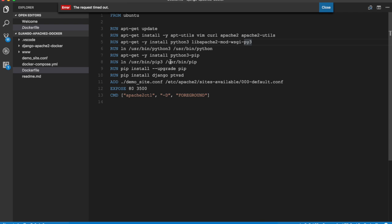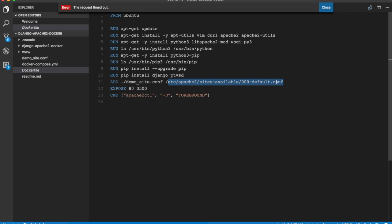Then it installs Python 3 pip package manager for Python and again creates a link for pip 3 as pip, then installs Django and PTVSD. PTVSD is a debugger server for Python for Visual Studio Code. Then it copies demo site.com from our project folder on the host machine to this location in the container. This is the default Apache site configuration and we are going to override that with our own configuration file.